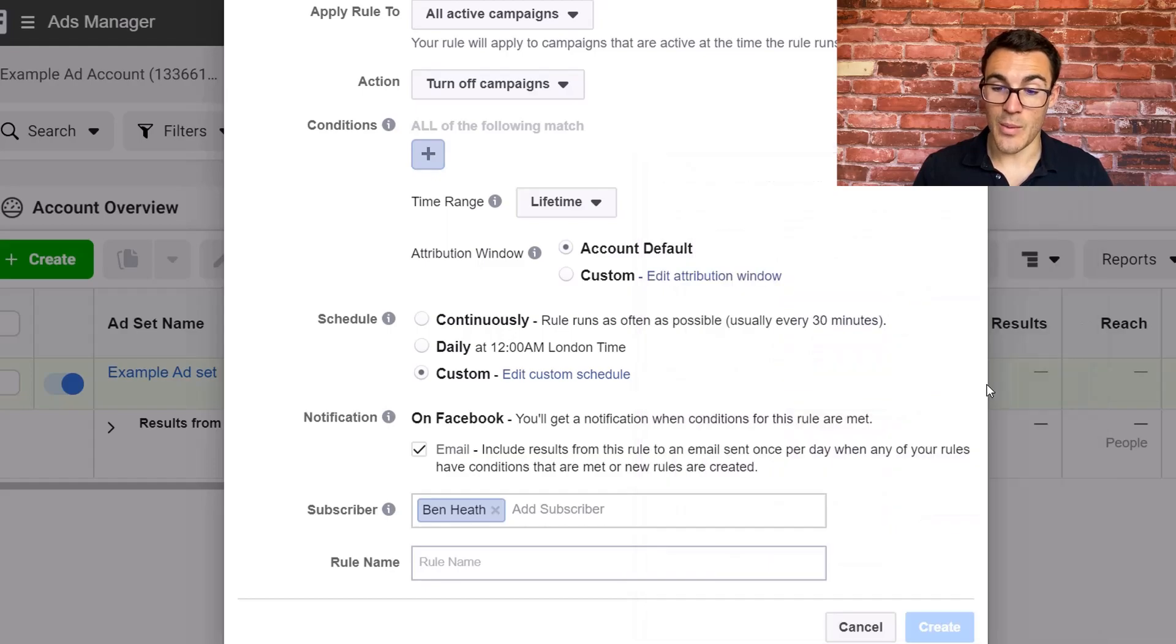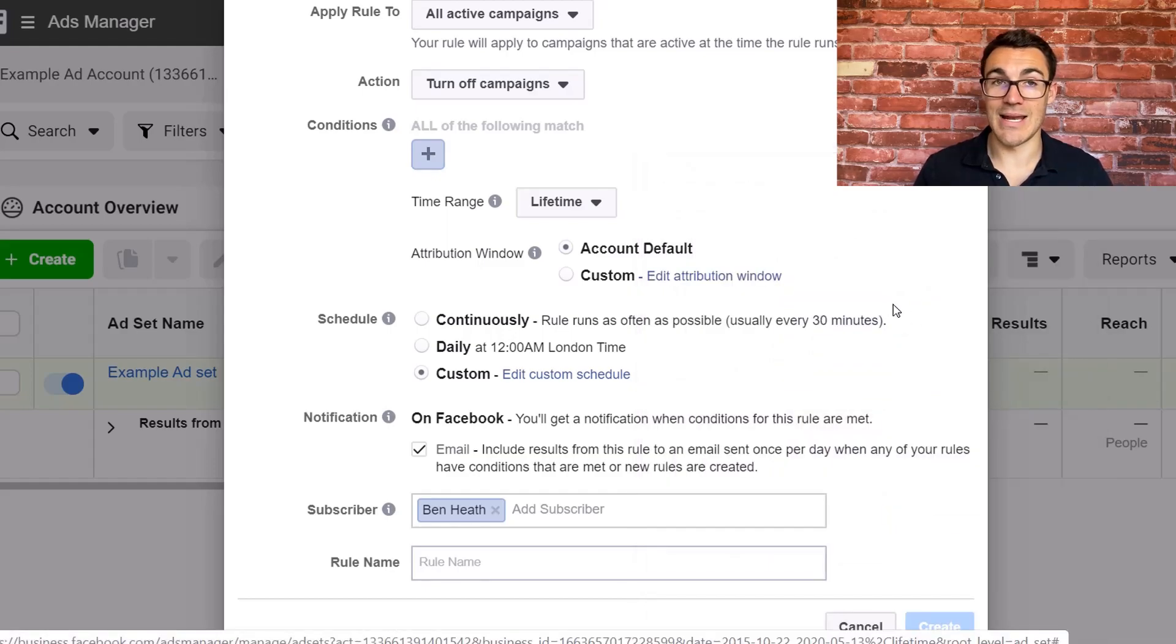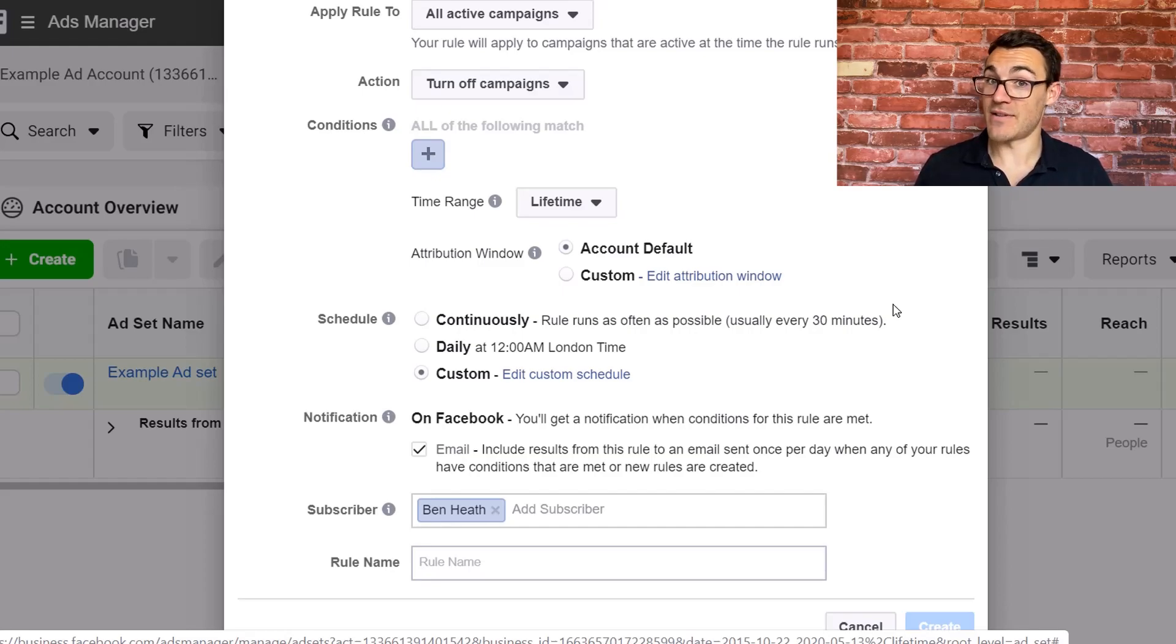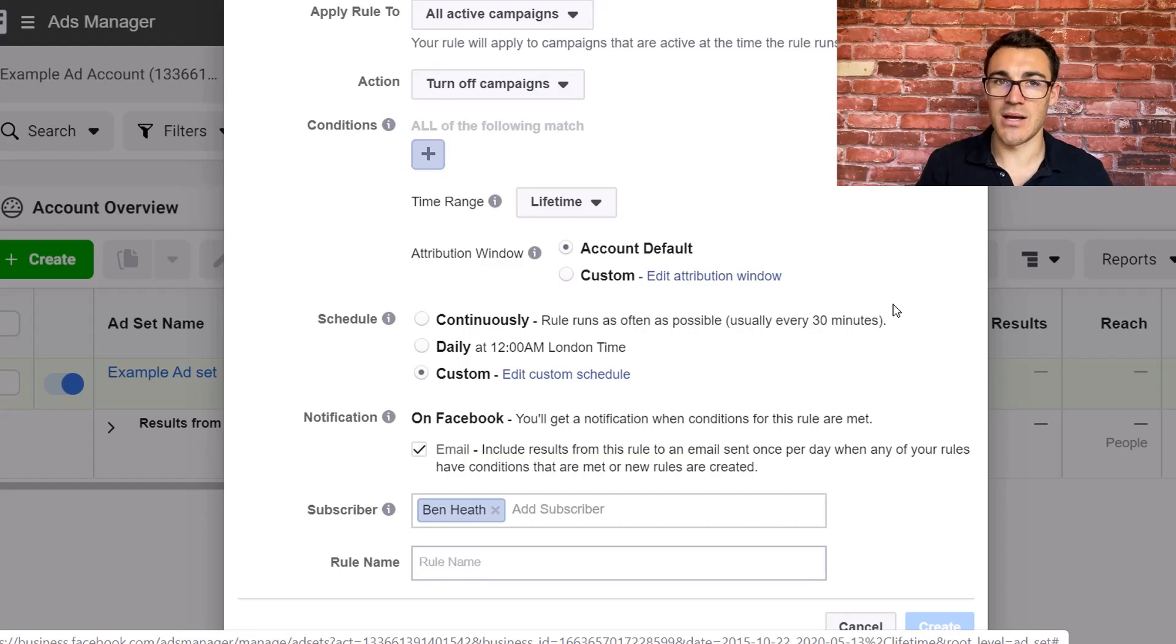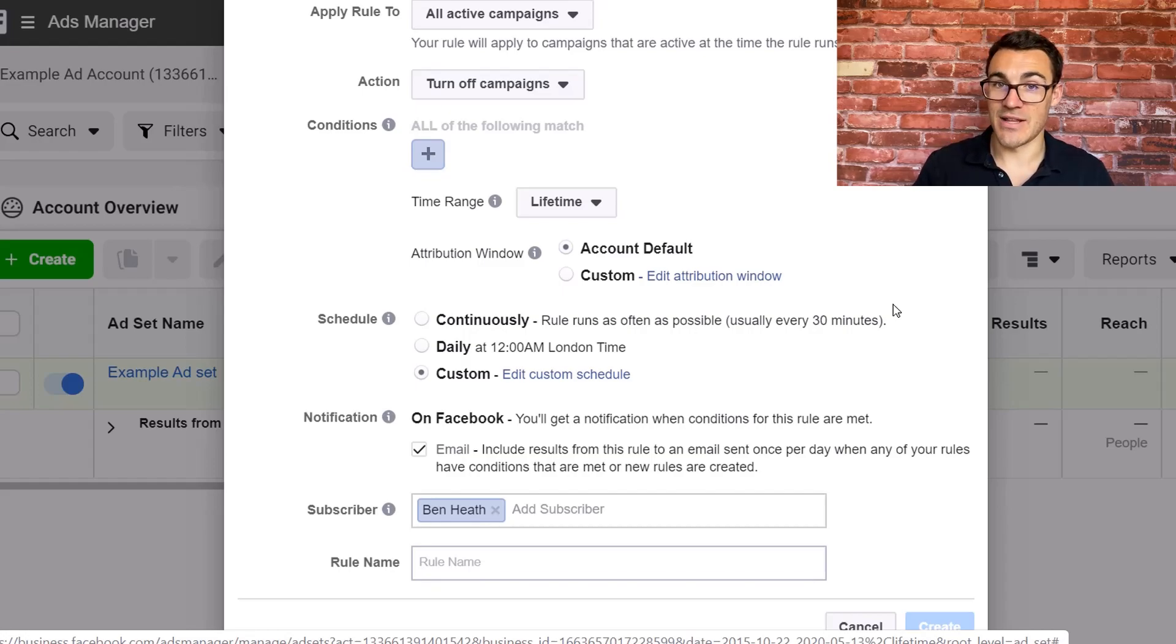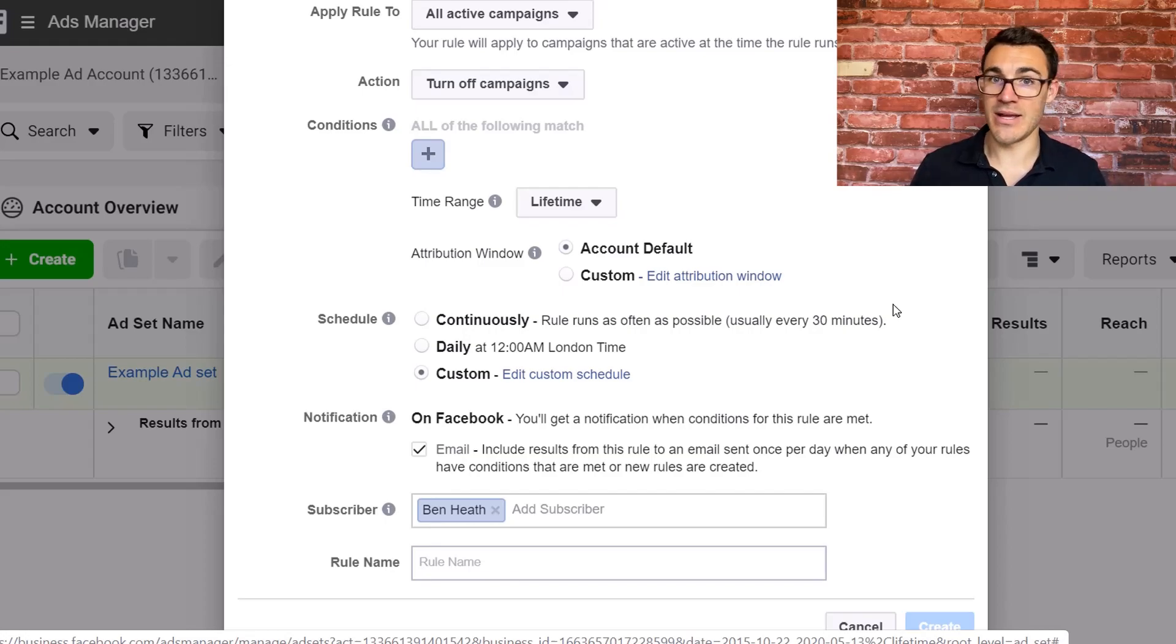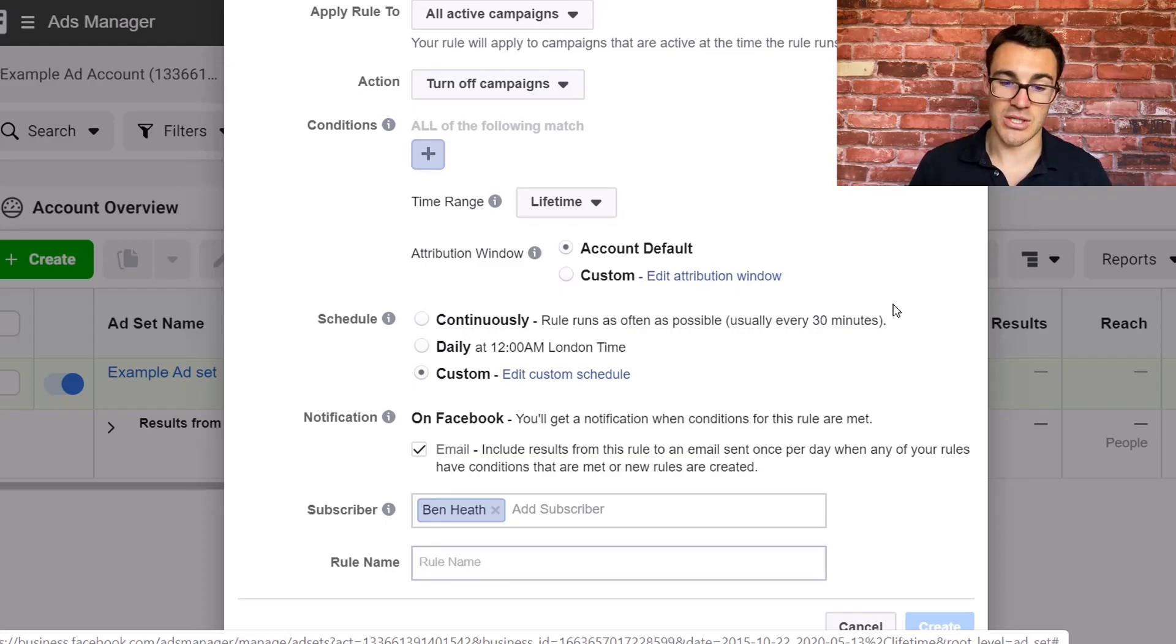But for some businesses, this is super important because I've seen it where we're running a campaign for a company looking to generate leads. And the difference between calling someone 10 minutes after they became a lead, particularly if they've got a call centre set up, or 30 minutes after they became a lead and calling them the next morning when they became a lead at 7pm last night is the conversion rate difference is just enormous.